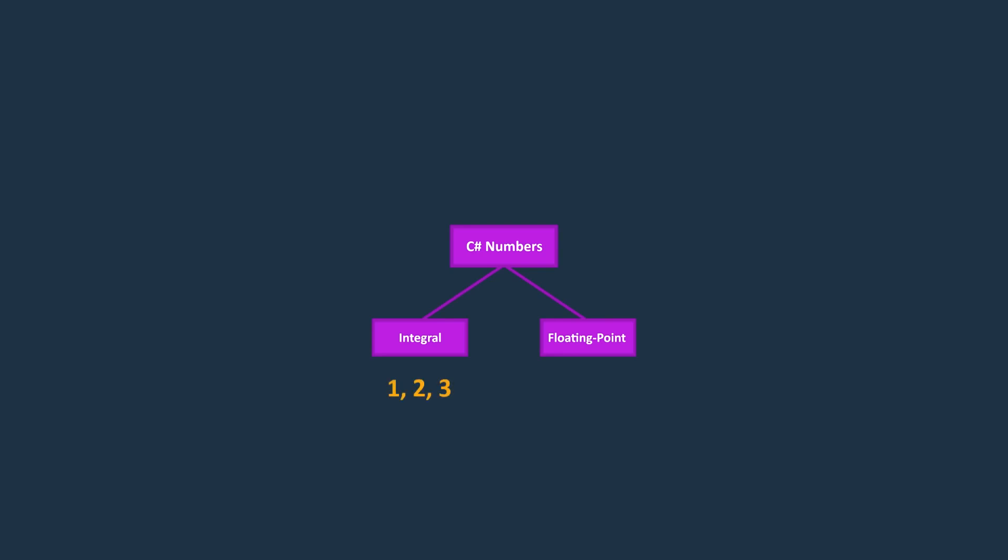On the other hand, floating-point numbers are used to represent decimal values, such as 3.14 or pi number, which we'll talk about in detail in the next section.